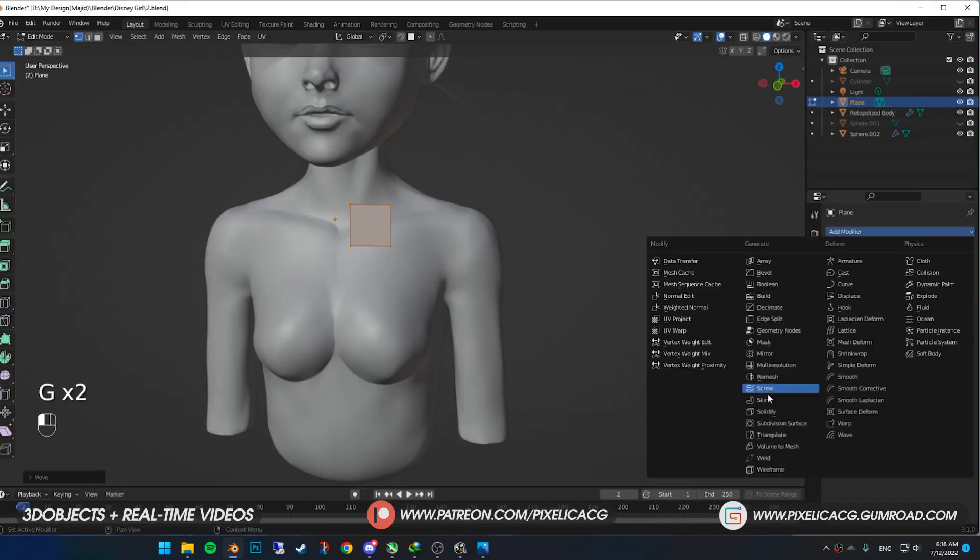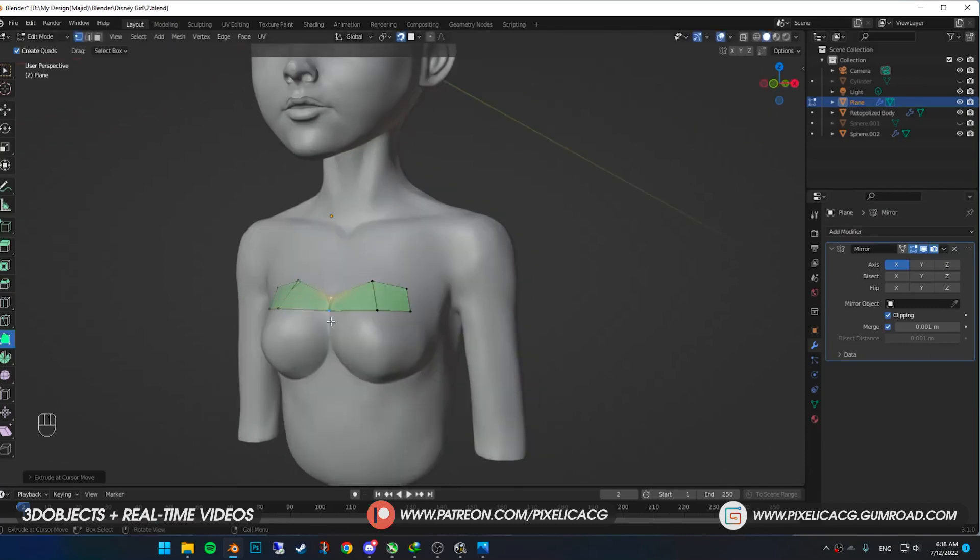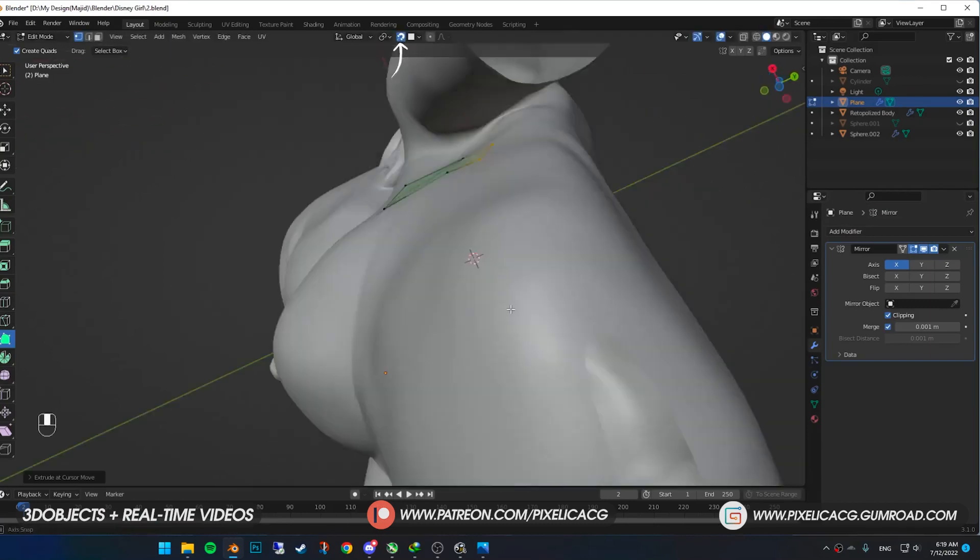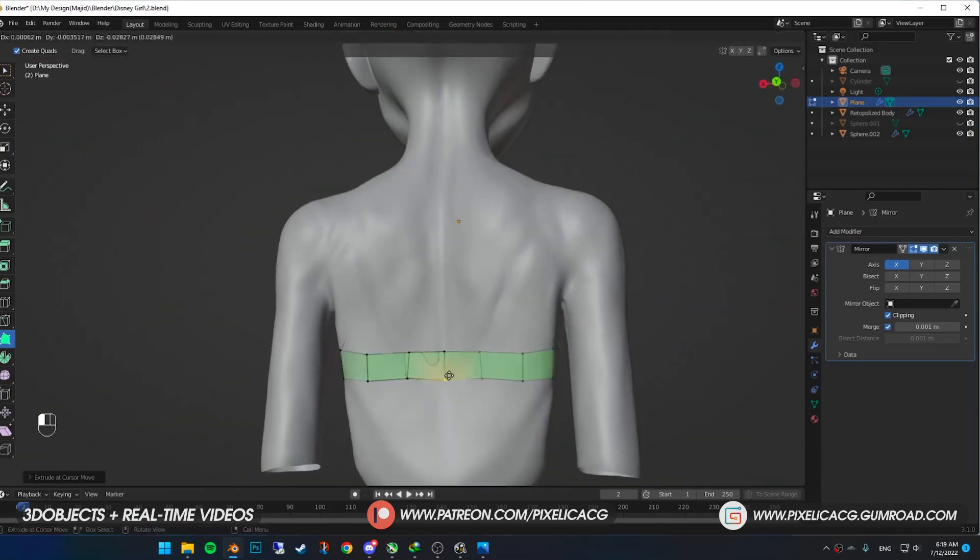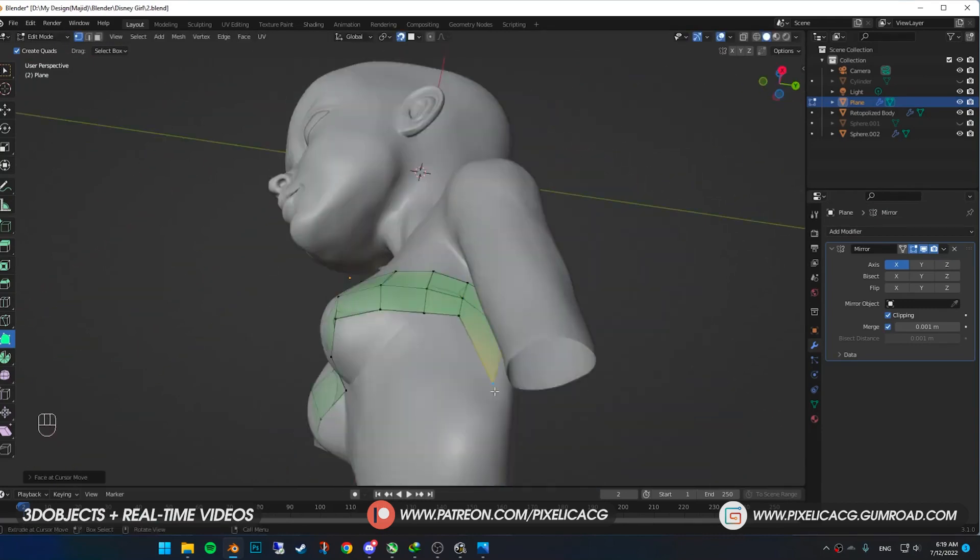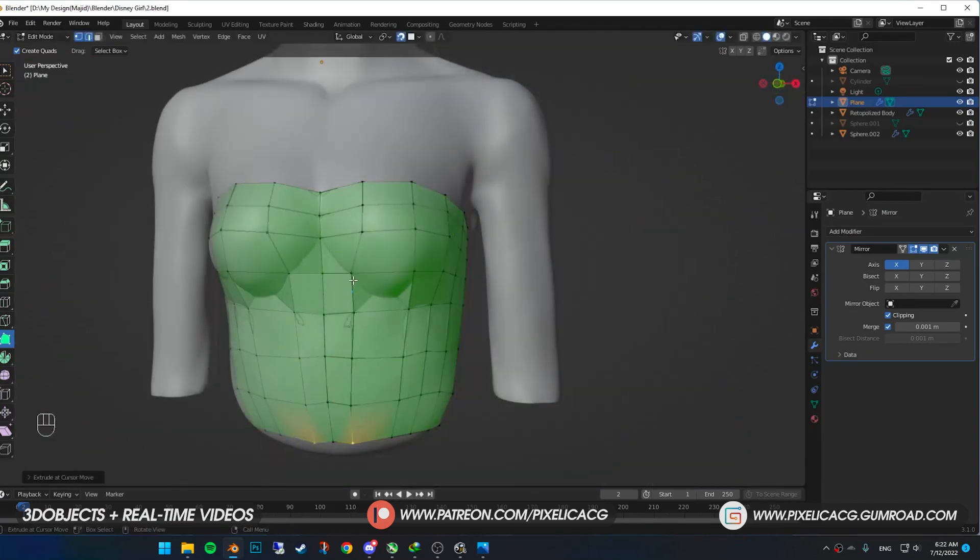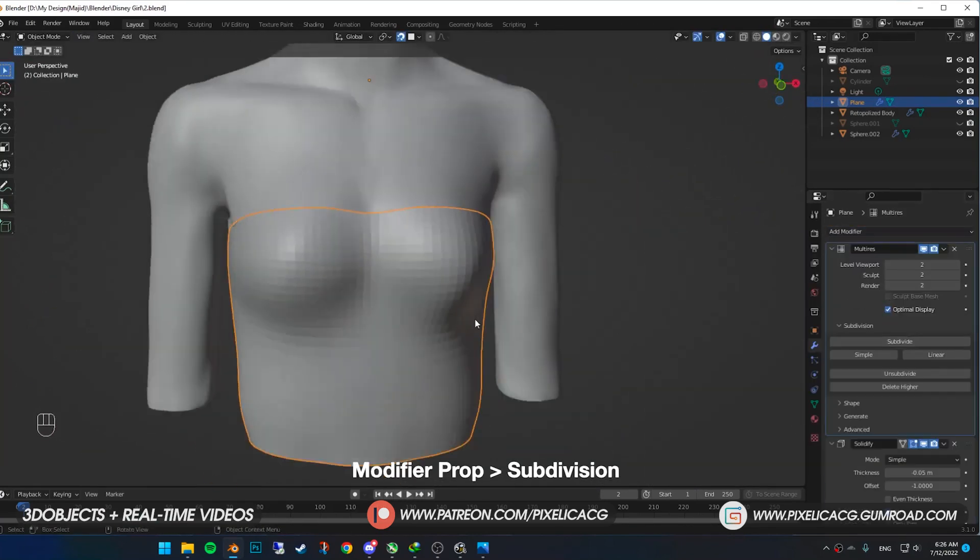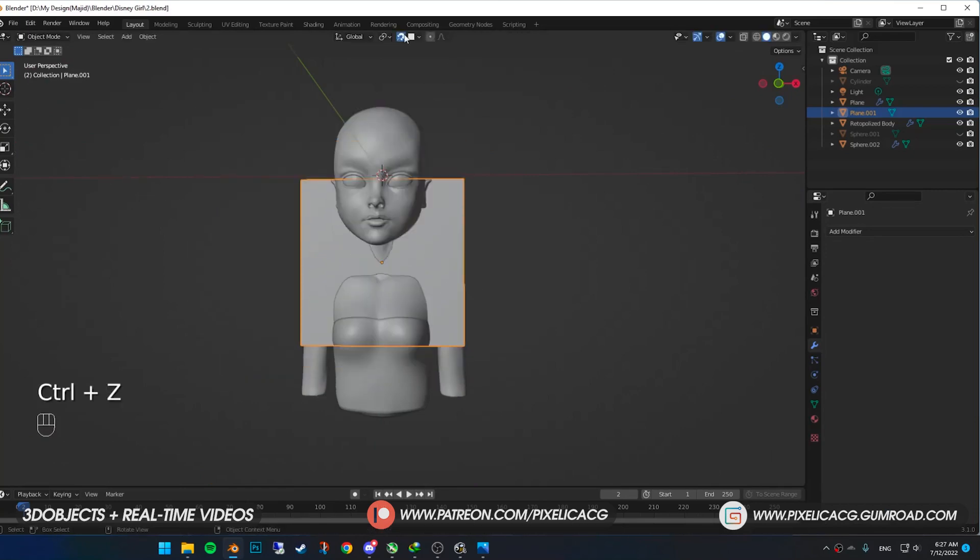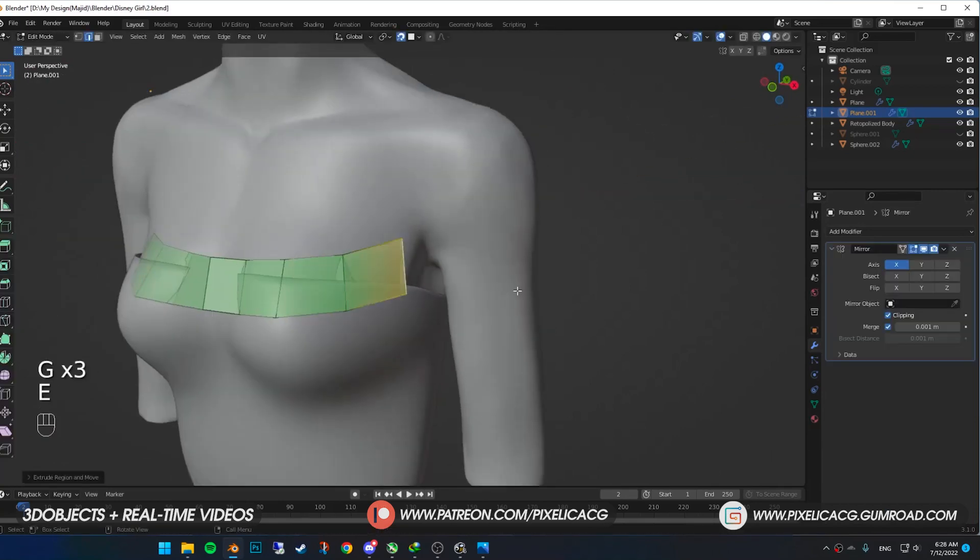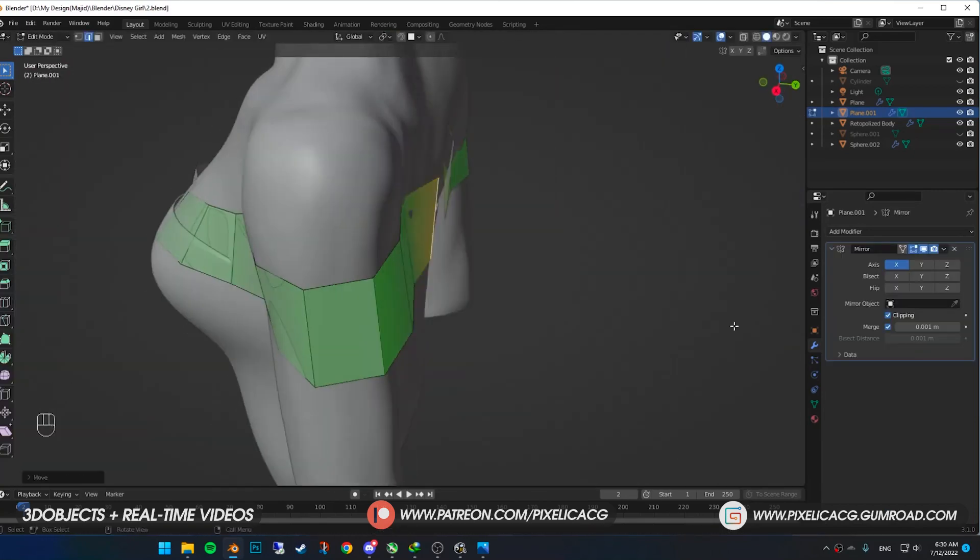For the clothing, add a plane. Using the same method as the retopology, I enabled the snap option on the top and extruded the plane while wrapping it around the body. I keep doing it until it covers the torso. Add a subdivision modifier to smooth it out. Using the exact same method, wrap the second part of the clothing around the arms and back.